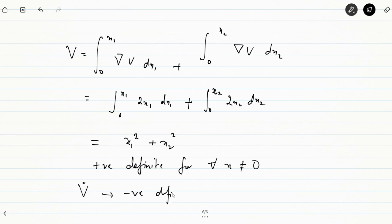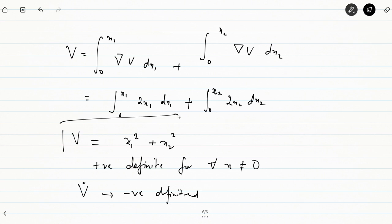This Lyapunov function V = x1² + x2² is positive definite for all values of x1 and x2, and V̇ = minus 12·x1²/(1 + x1²)² minus 4·x2²/(1 + x1²)² is less than zero. It satisfies both conditions for stability, and therefore the equilibrium point is globally stable. This demonstrates how to use the variable gradient method to find the energy function.